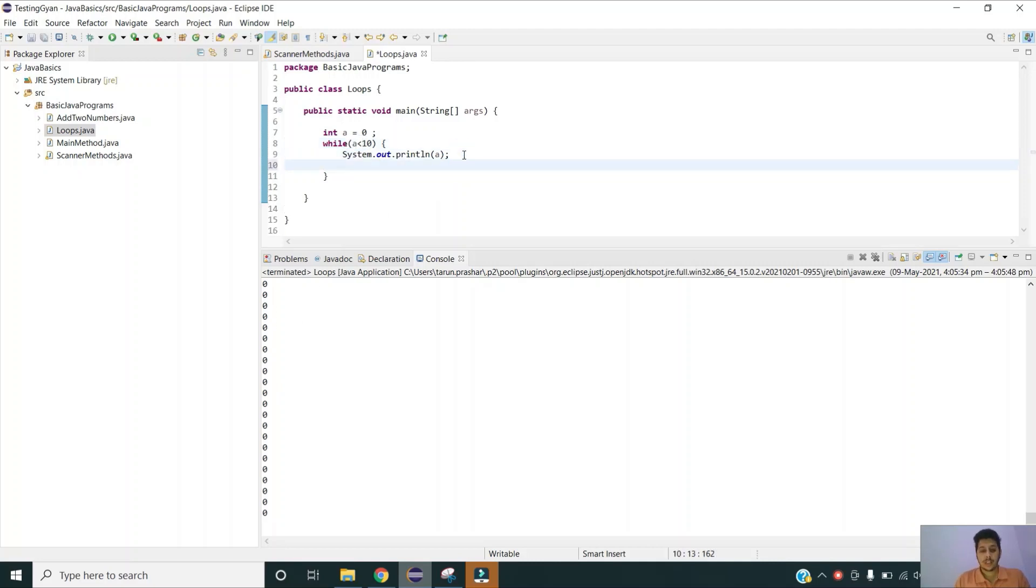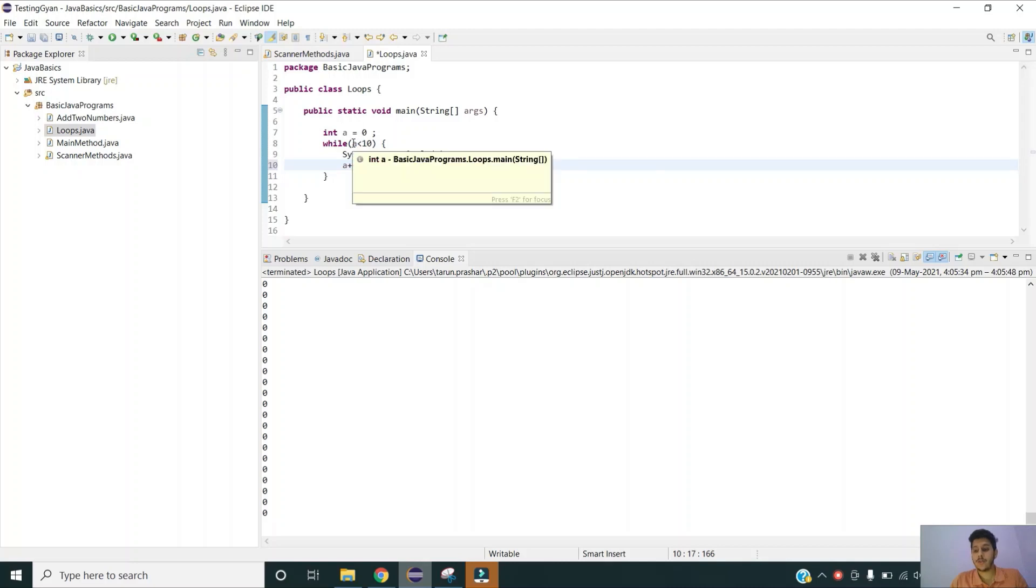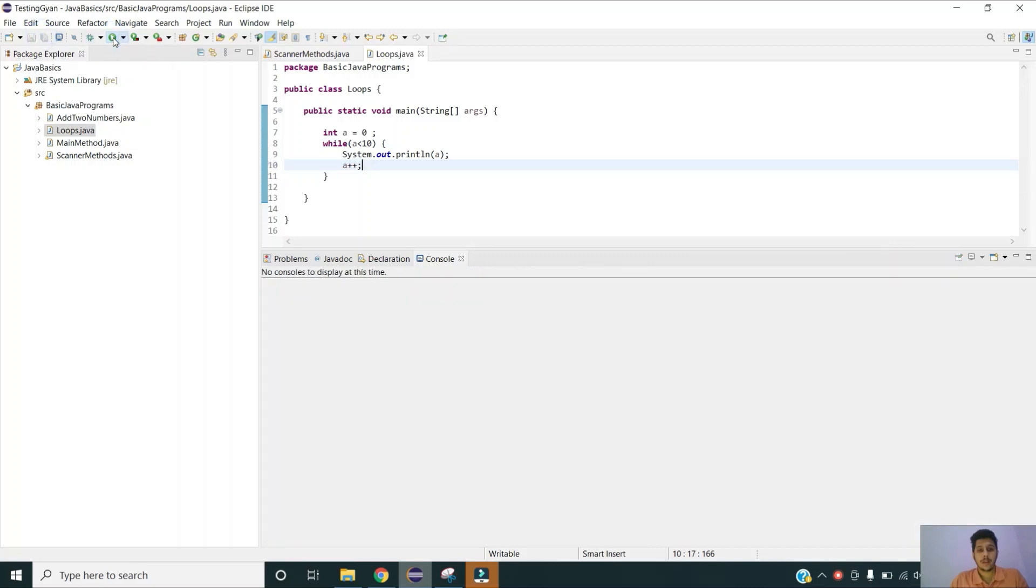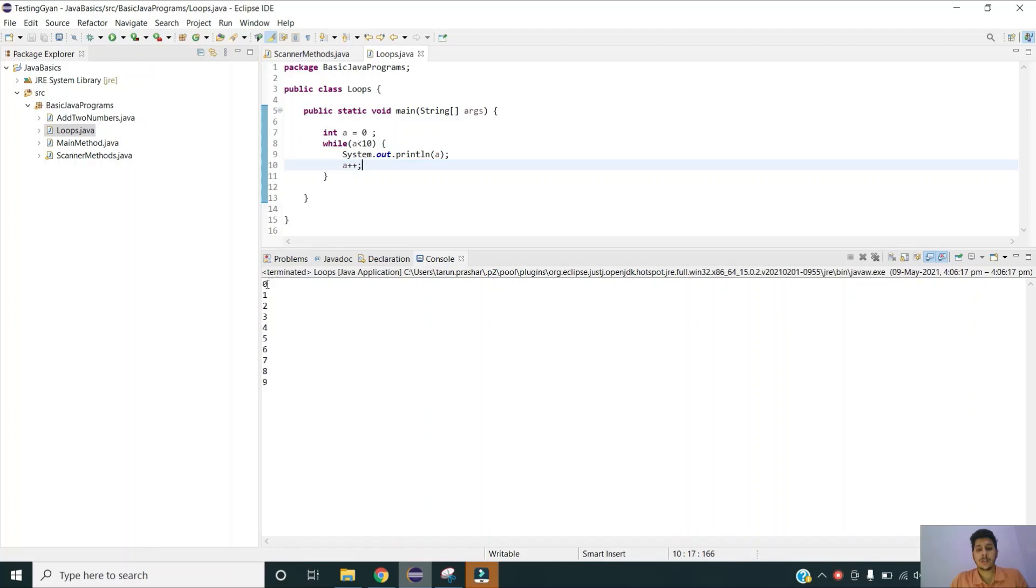To handle this we have to actually increment a as well so that condition is set to false somewhere and it will stop the while loop. Now if I execute, you can see it has printed the numbers from 0 to 9. So this is how while loop works.